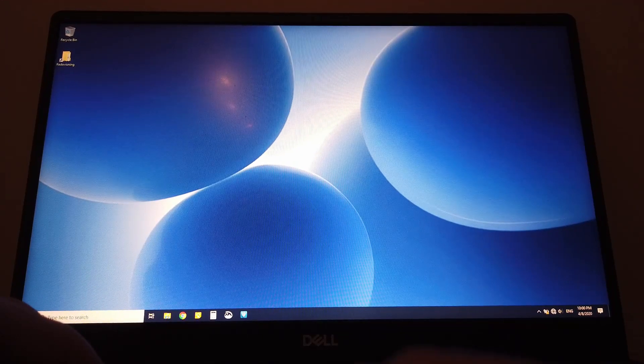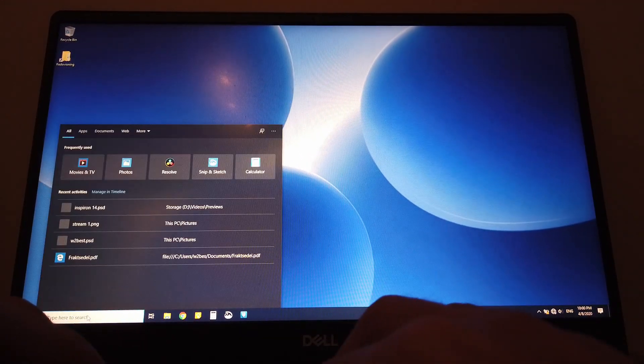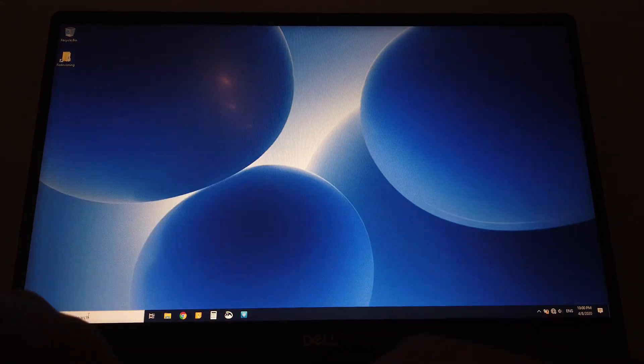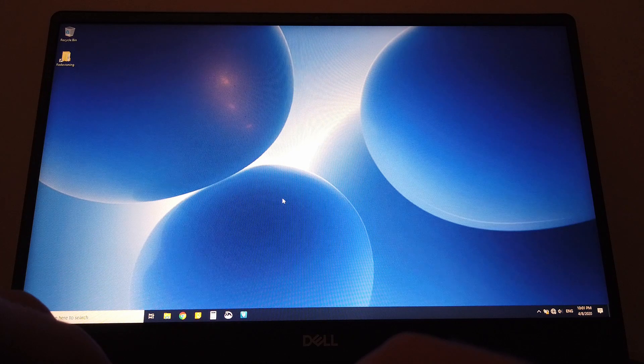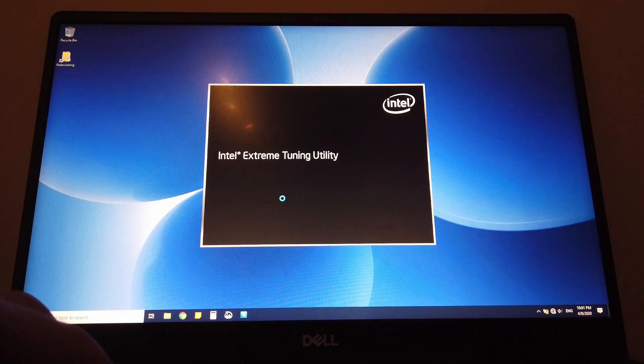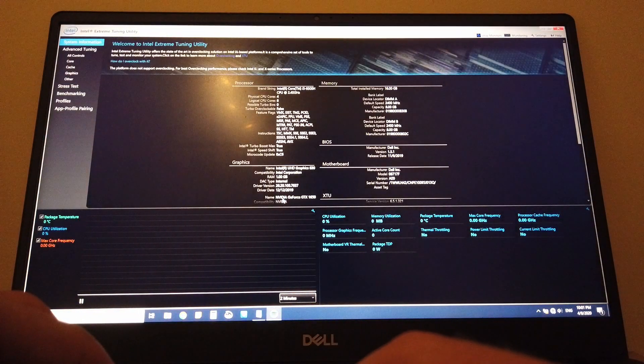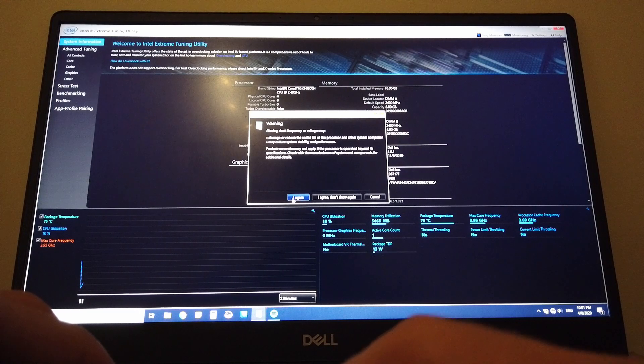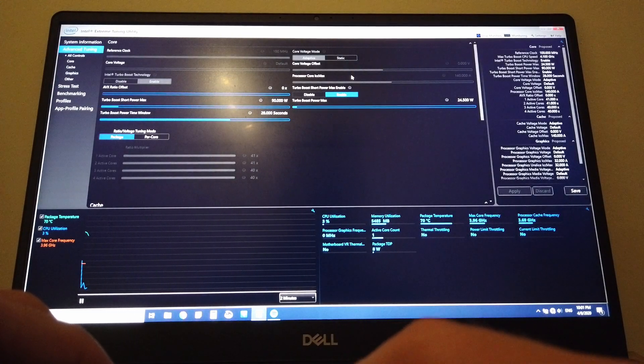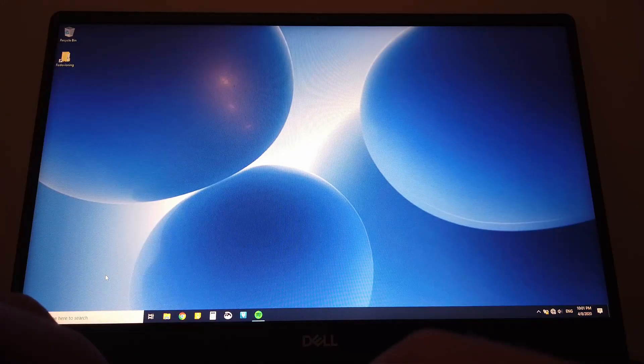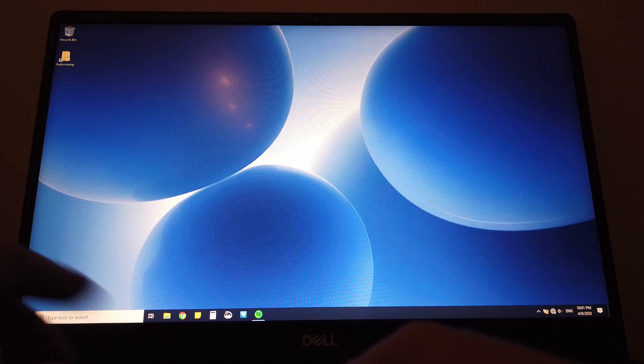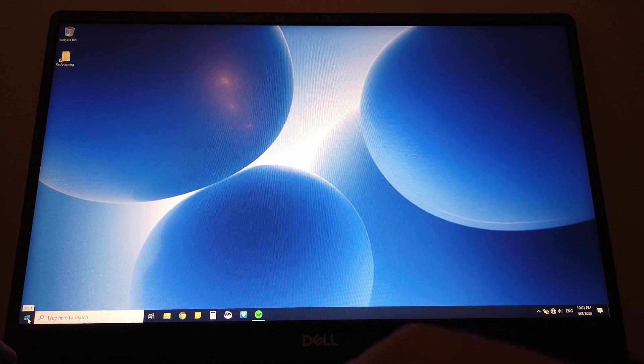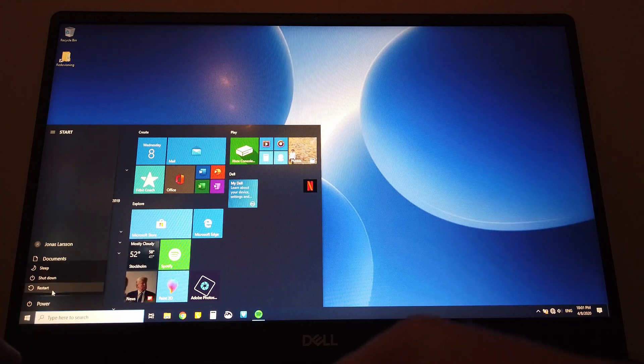We should now be rolled back to BIOS 1.5.1, and let's have a look if we can get XTU to work straight out of rolling back to this old BIOS. And it is still grayed out, but according to the instructions we should have to restart and restore BIOS to defaults before this should work. So let's try and do that and see what is happening.